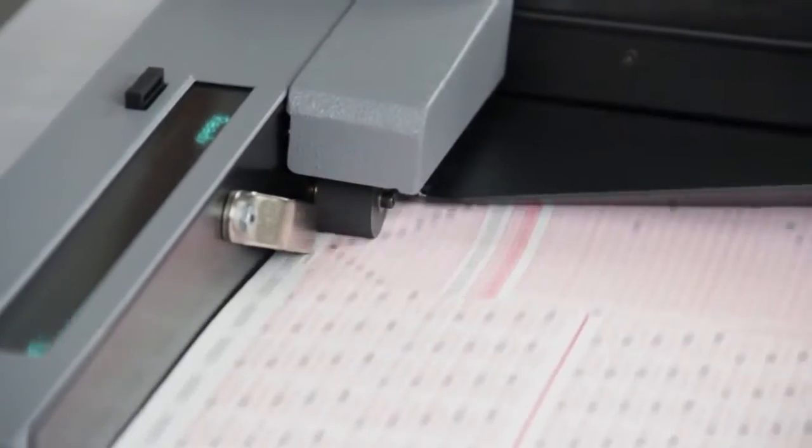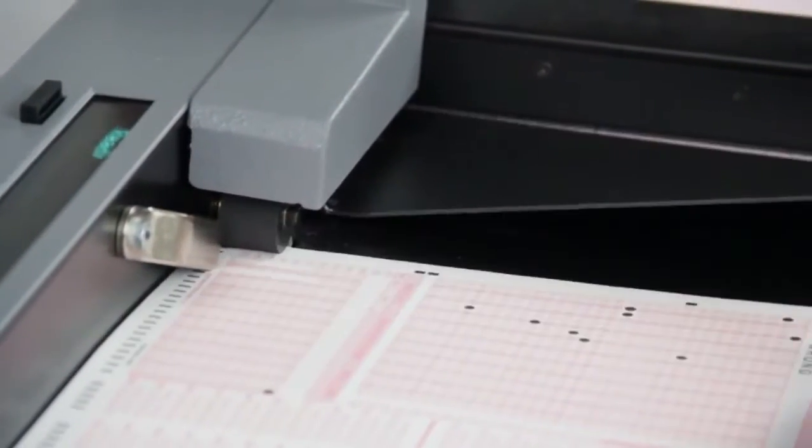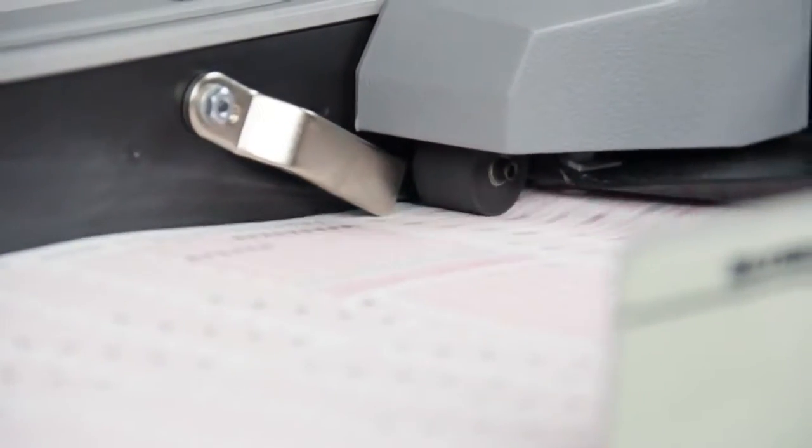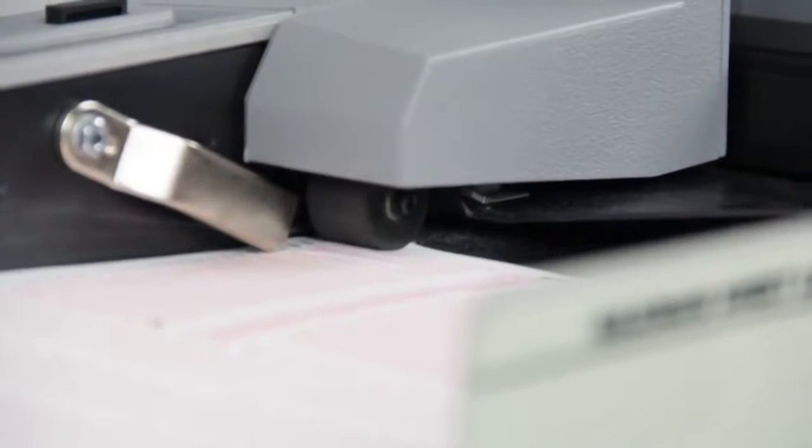The Opscan 6 features a sheet thickness detector to ensure that only one sheet is read at a time. Sheet skew detection helps to ensure proper registration during reading too.